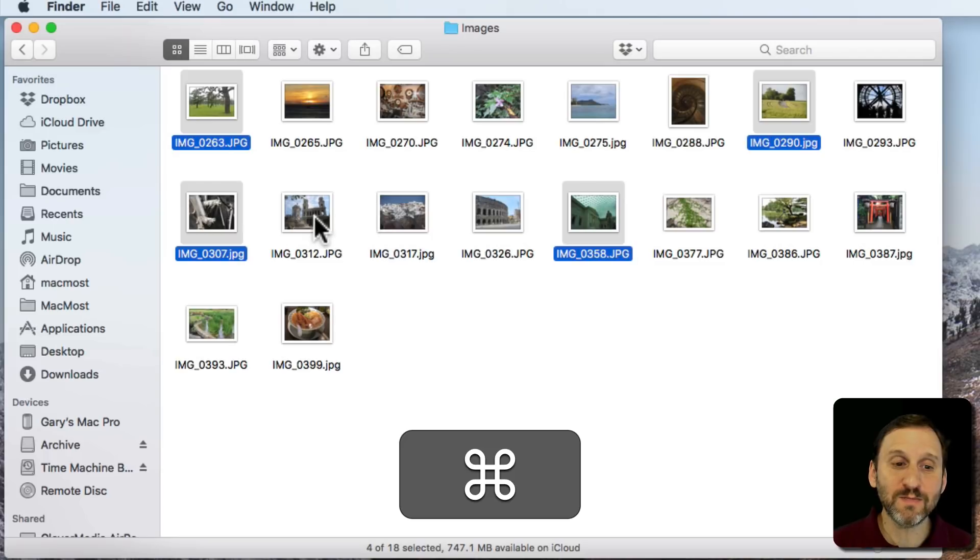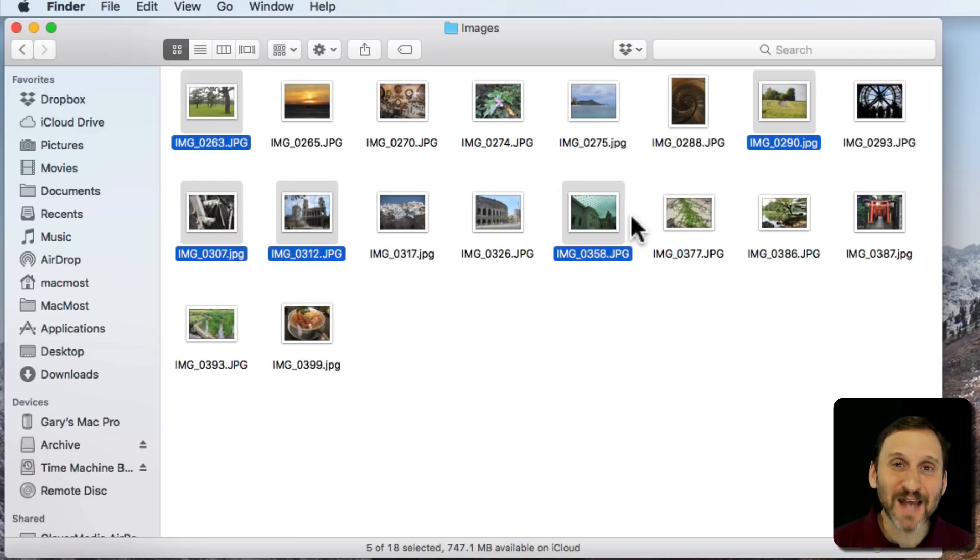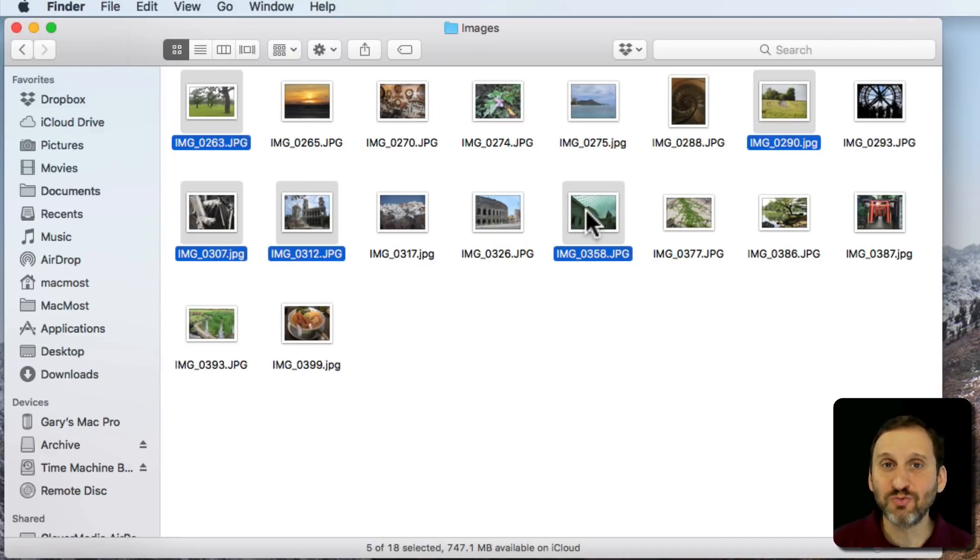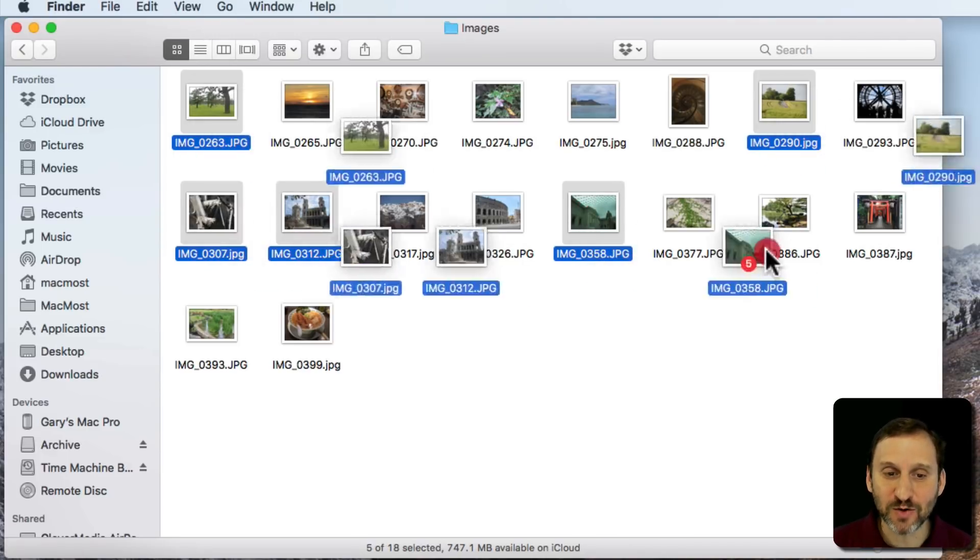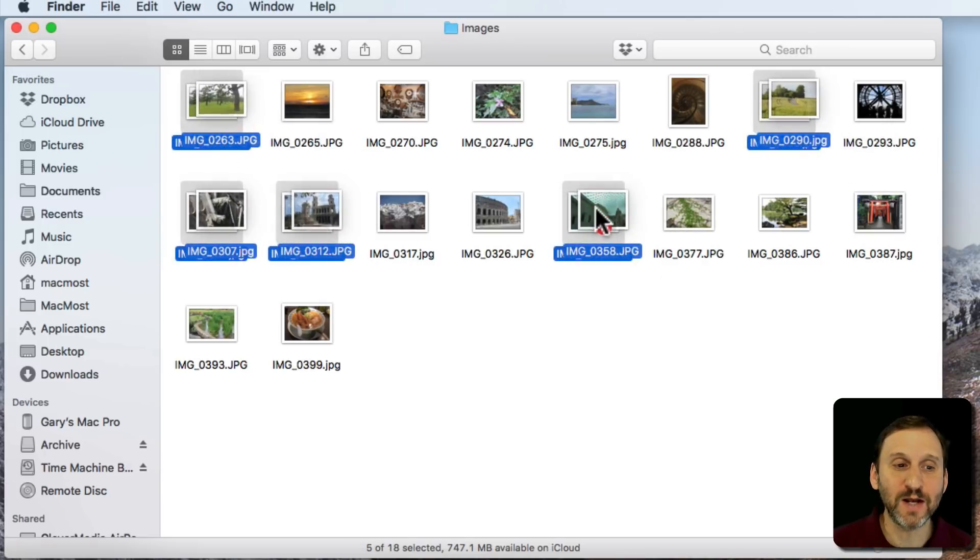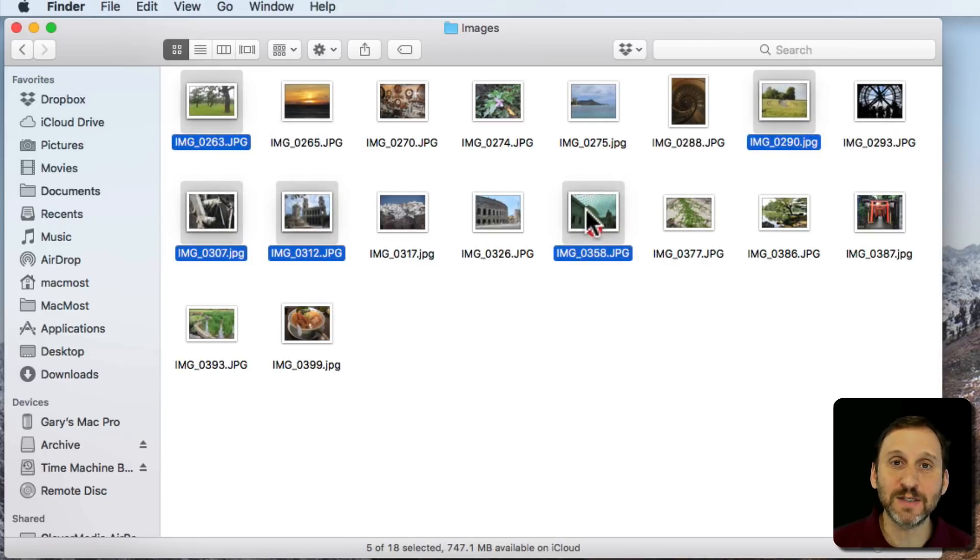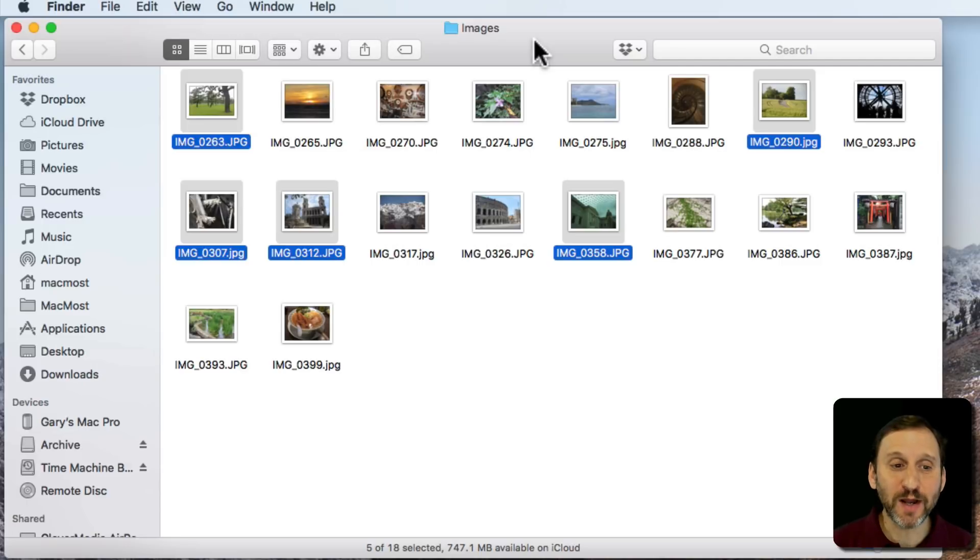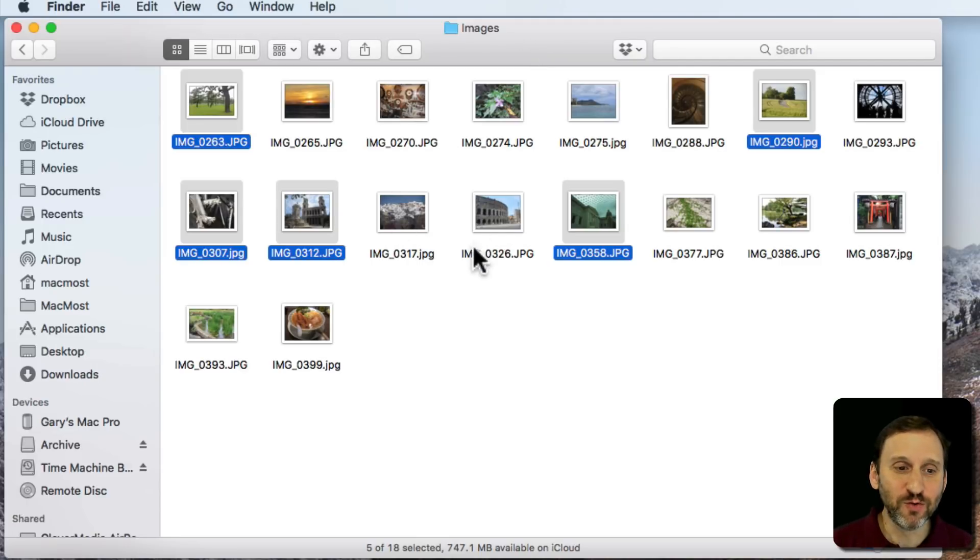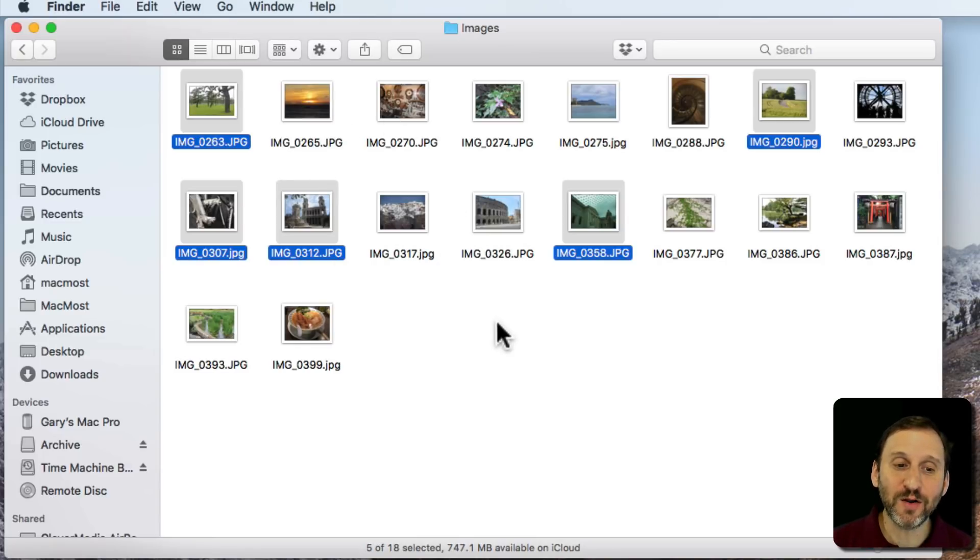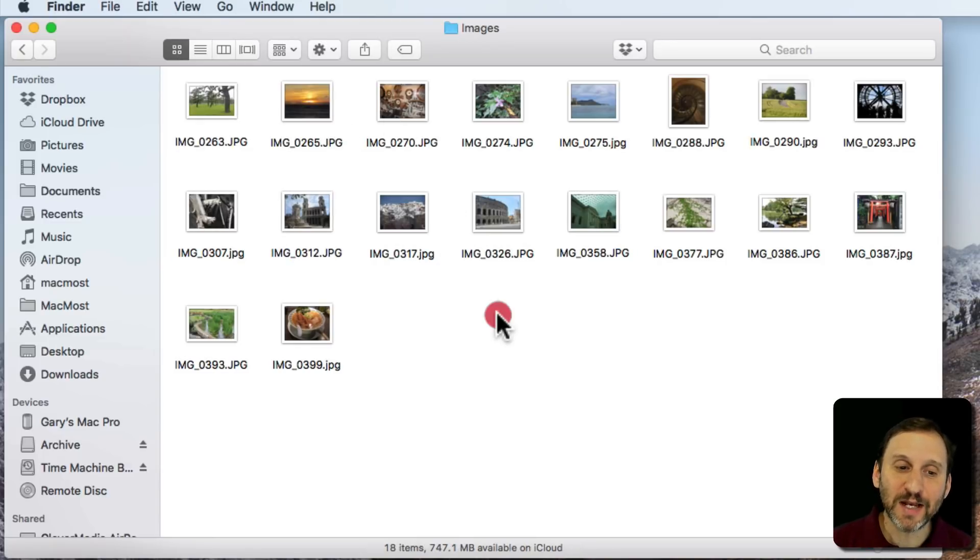So using this method, I can select exactly the items I want before I perform whatever task it is. For instance, I could drag these all the way by clicking and dragging just one of them, and it drags all five at the same time. Now, very often you want to select multiple items, but you want to select them in kind of a group.